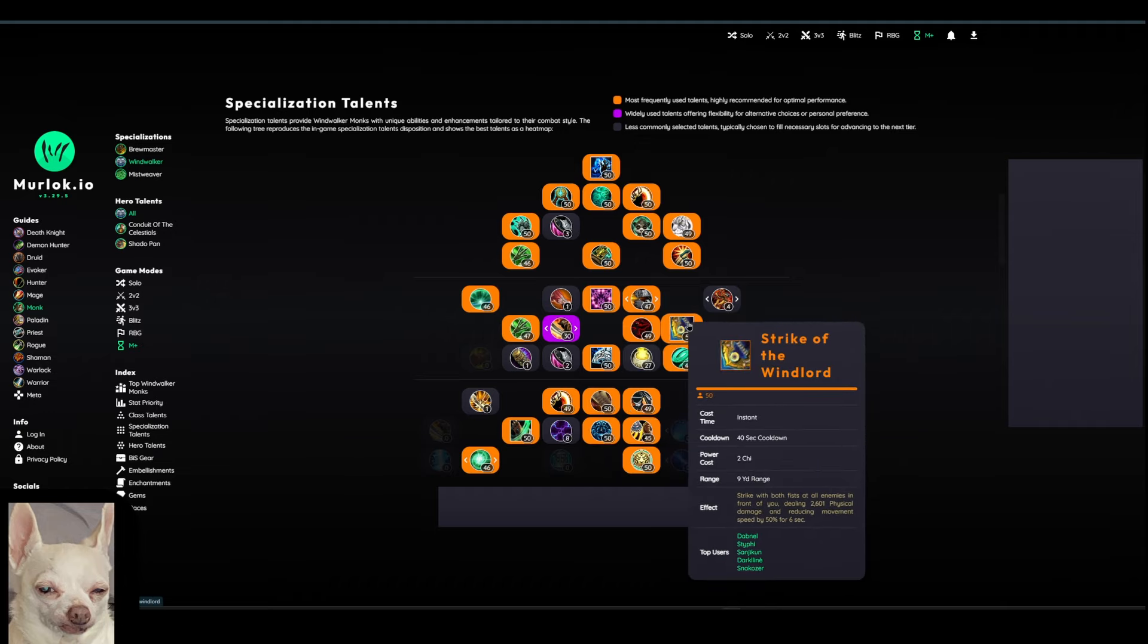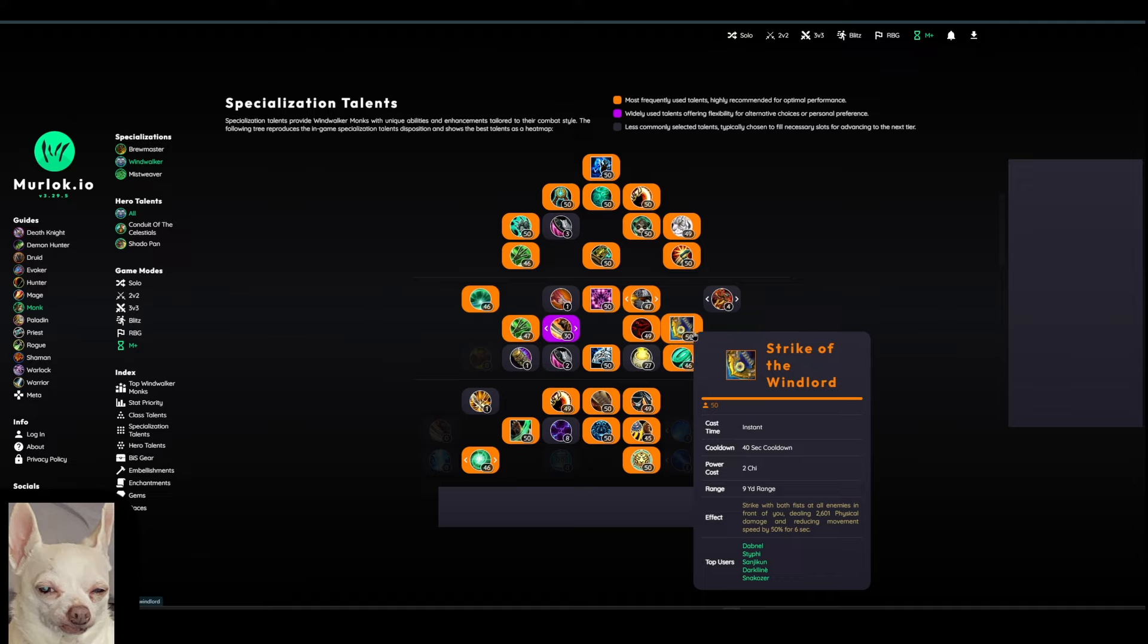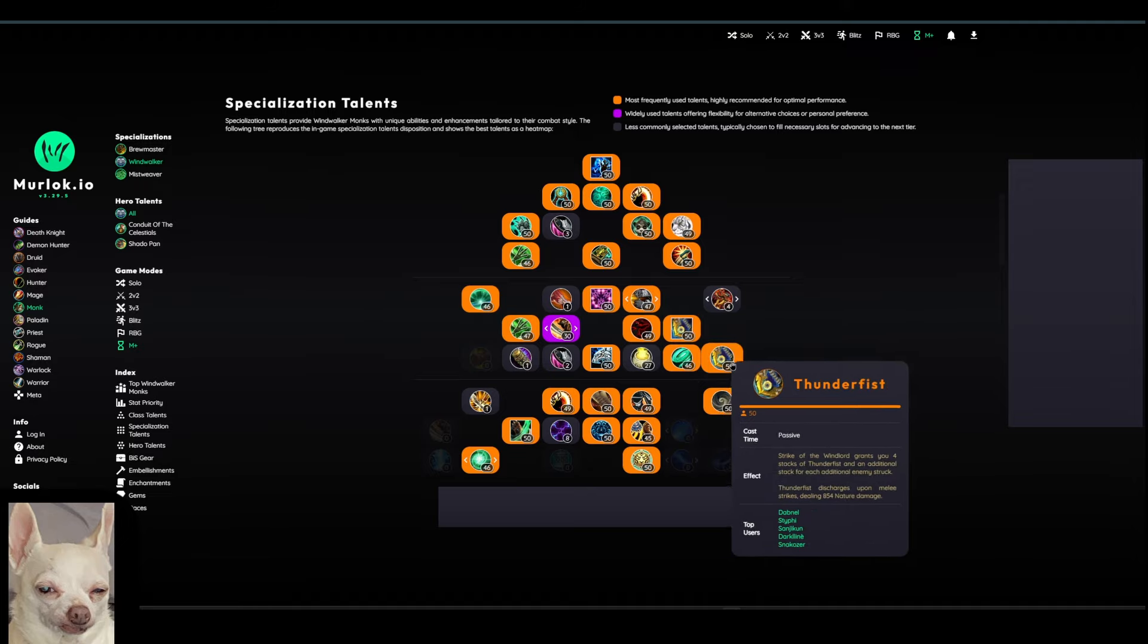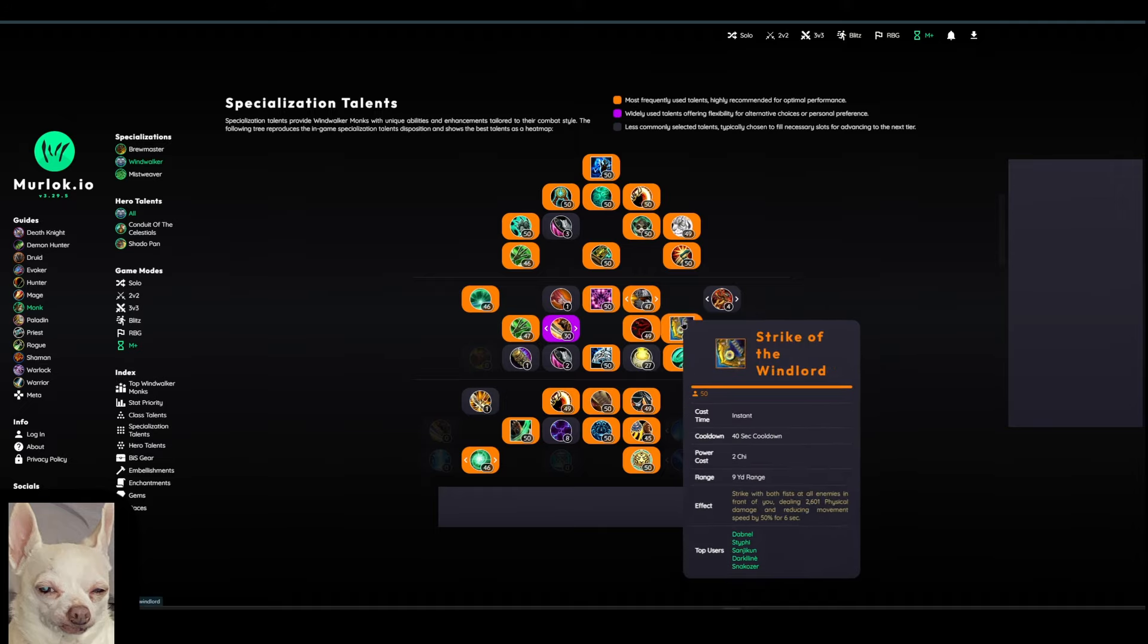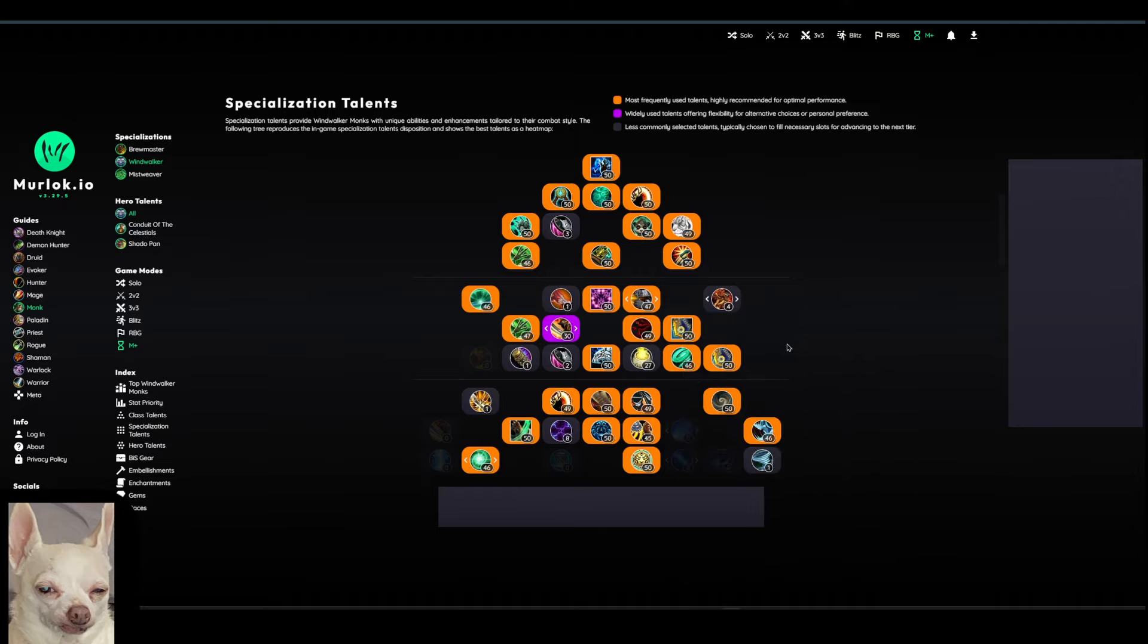We also have another pretty strong cooldown here. Strike of the Windlord on a 40-second cooldown. So Strike with both Fists at all enemies in front of you, dealing X amount of damage and reducing movement speed by 50% for 6 seconds. And if we look directly to the right of that, we do have Thunderfist that comes off of that. So Strike of the Windlord grants you 4 stacks of Thunderfist and an additional stack for each additional enemy struck. And then you can sort of discharge those upon your next melee strike. So a very strong ability here. You want to ensure that you're keeping this on cooldown as well. And we'll kind of talk about that a little bit more when we get into the rotation.